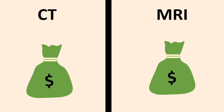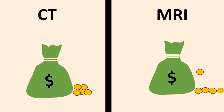Number 7: Cost. A CT scan is cheaper than an MRI scan.